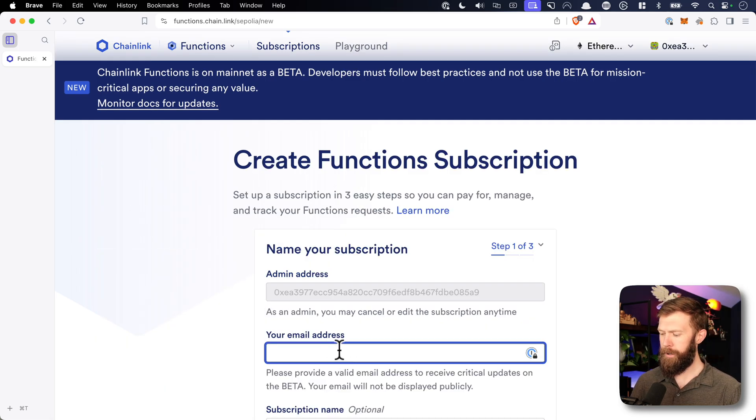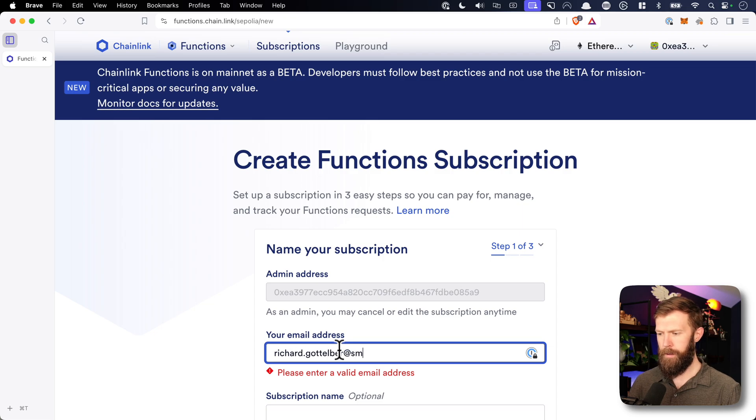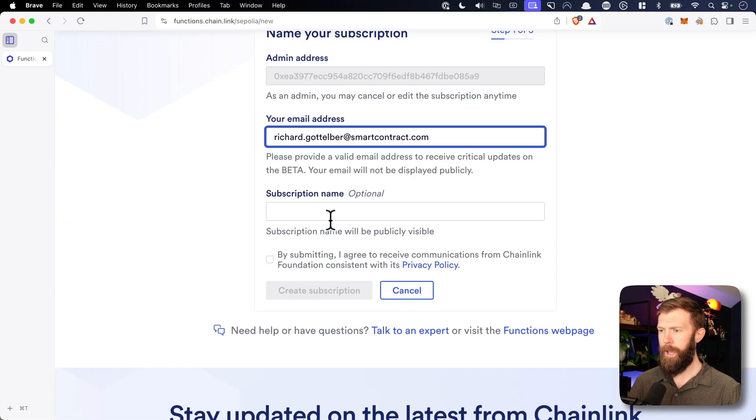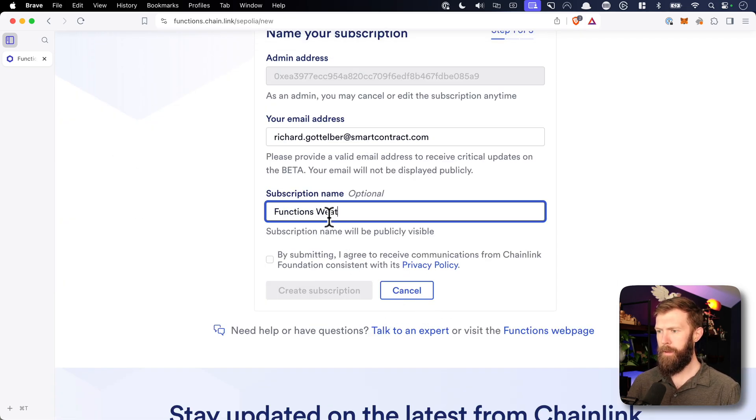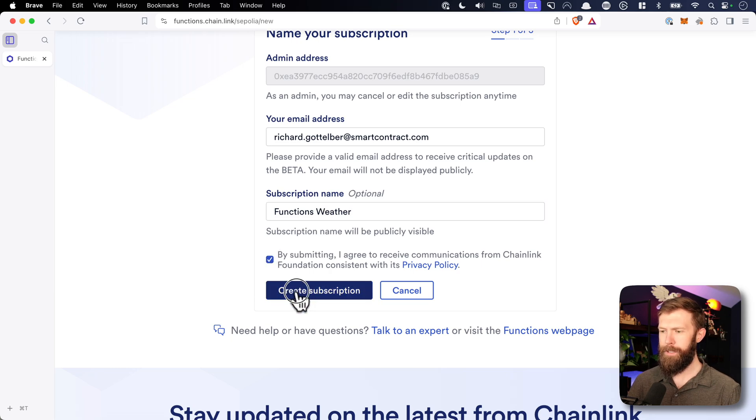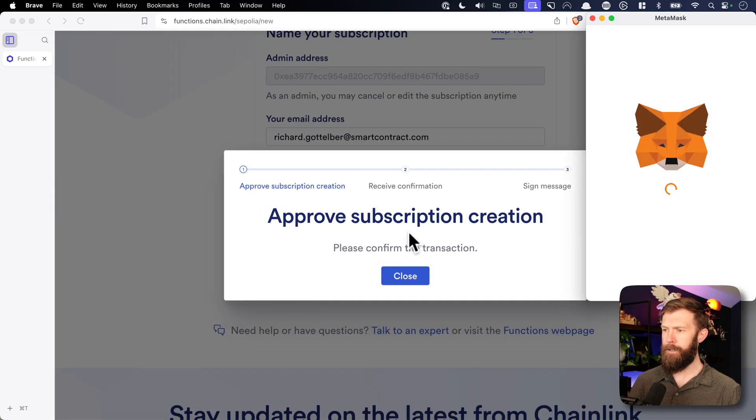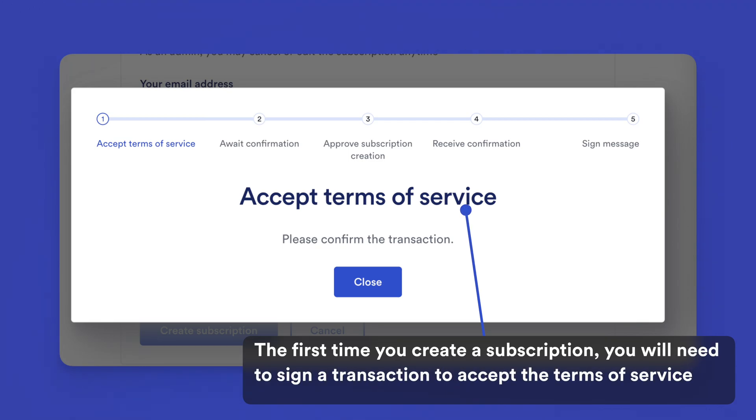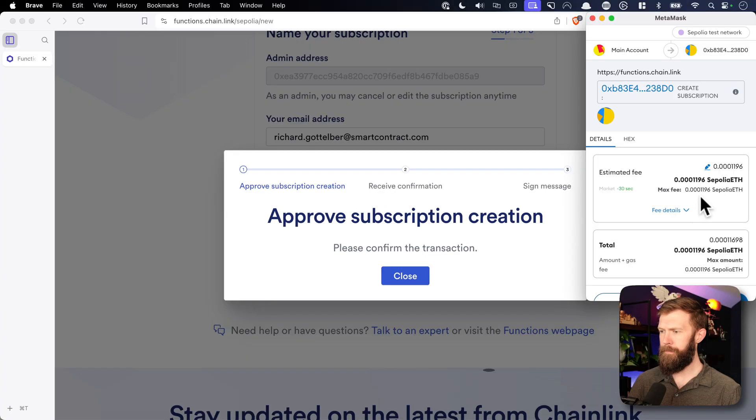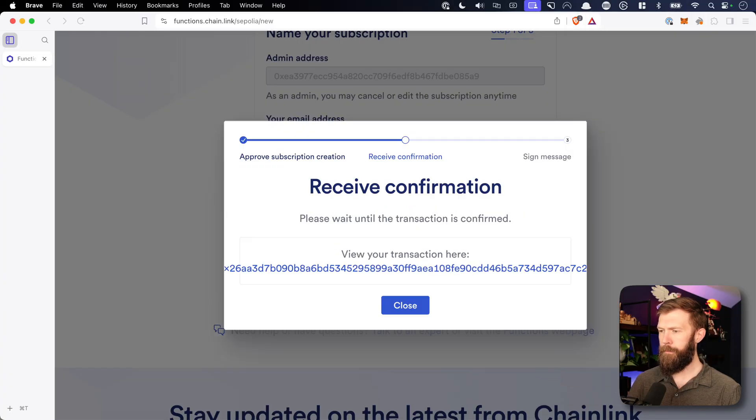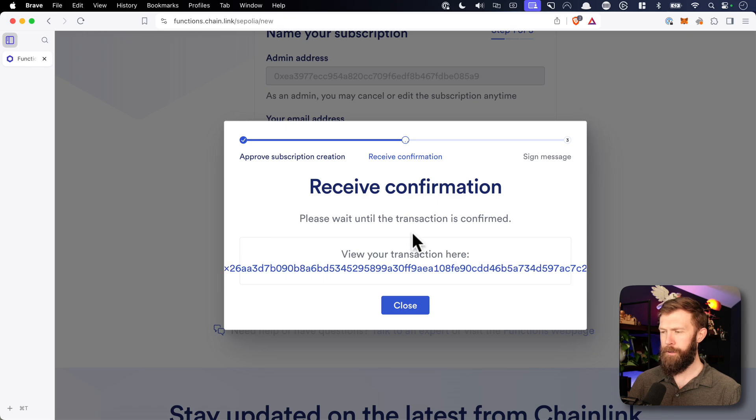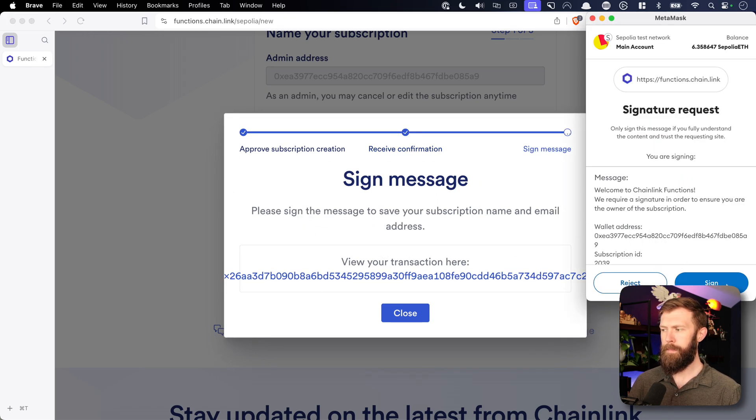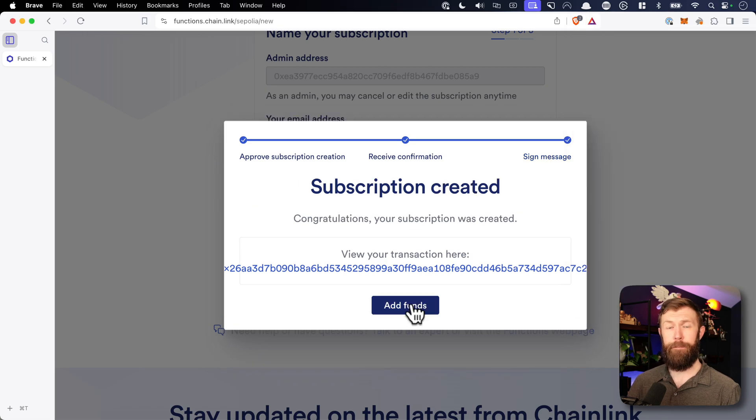We'll enter in our email address and a subscription name. And we'll click on the checkbox and create our subscription. We'll confirm the subscription creation, sign the message, and then we'll need to add funds to our subscription.